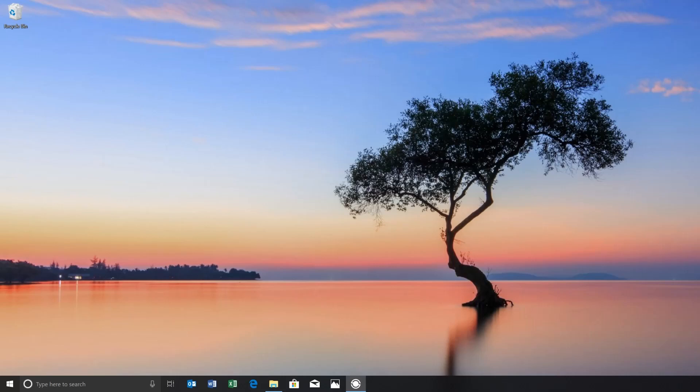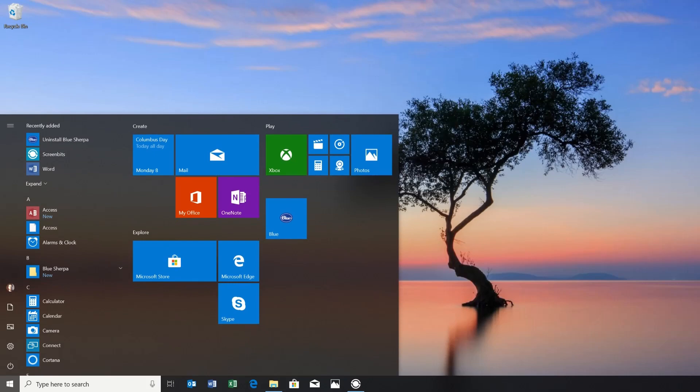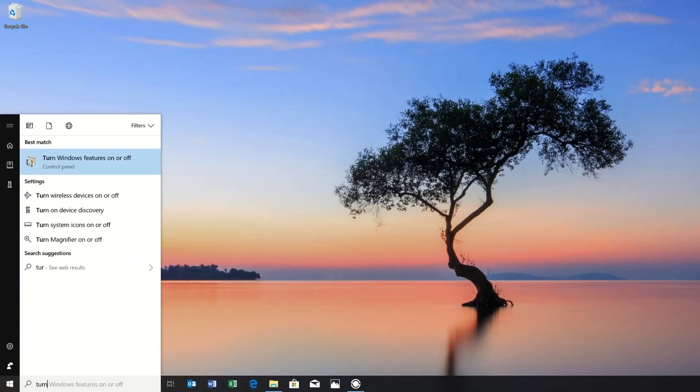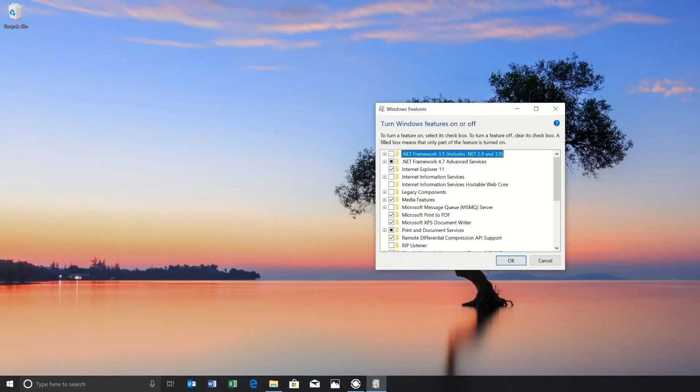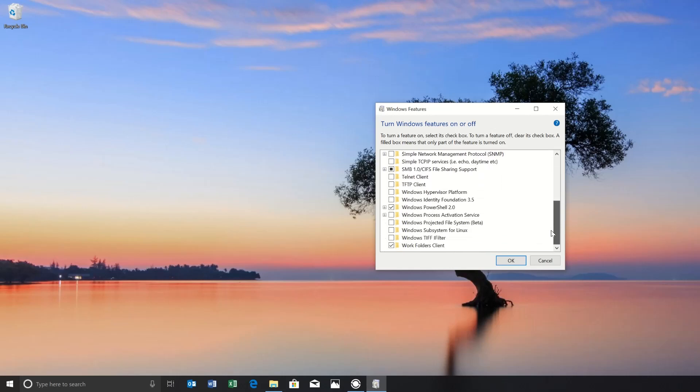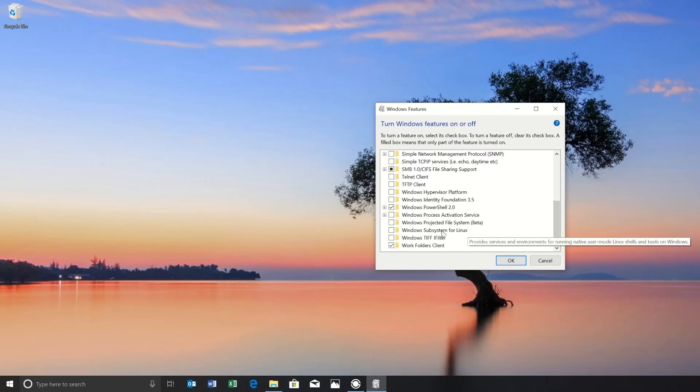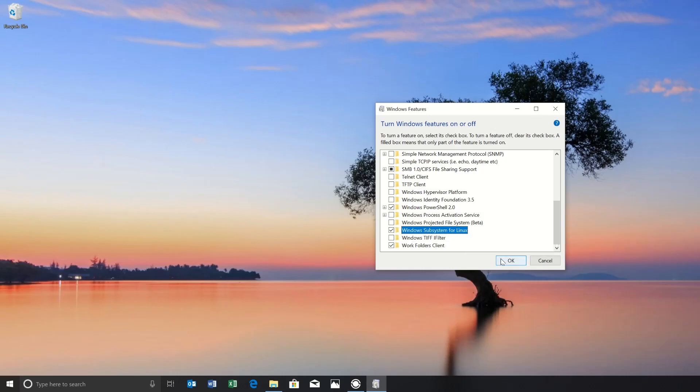To get started, let's go into the Cortana search bar and look for Turn Windows Features On or Off. Scroll down to Windows Subsystem for Linux and check the box.